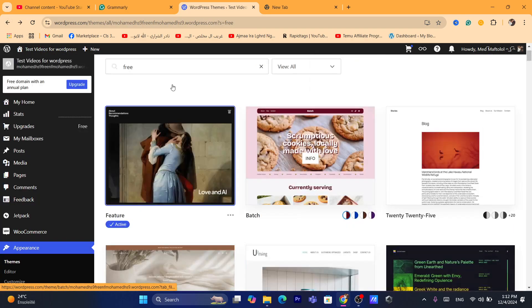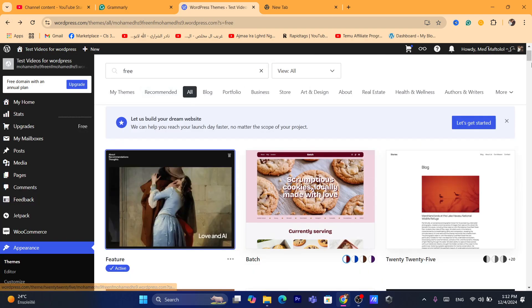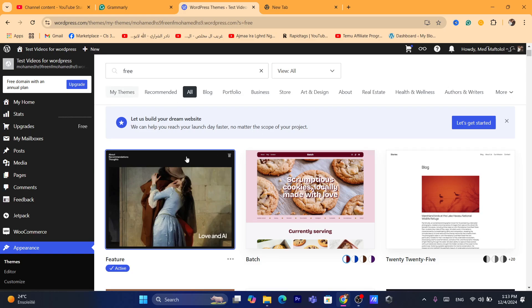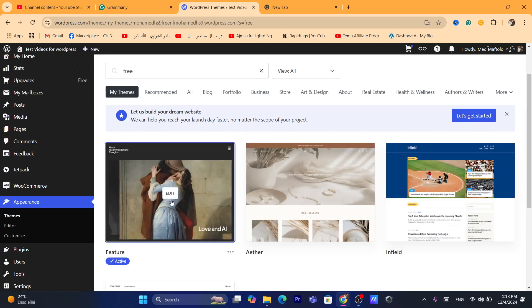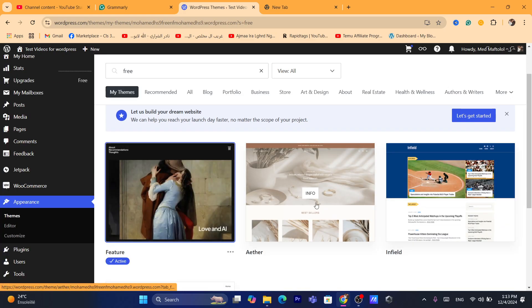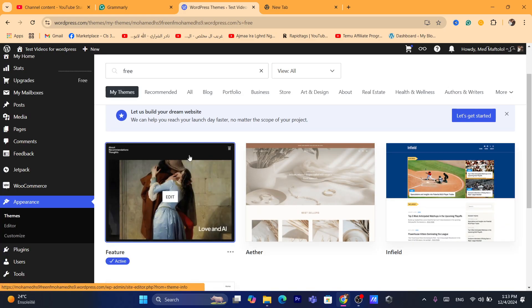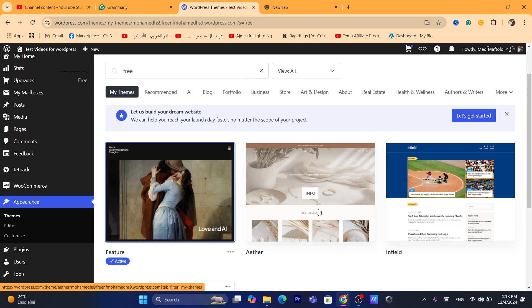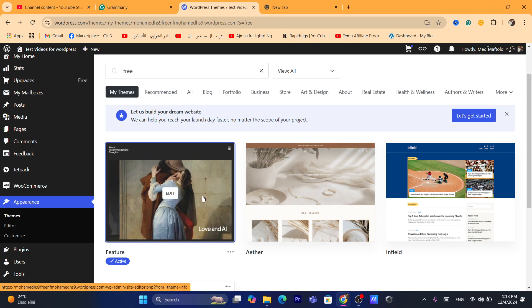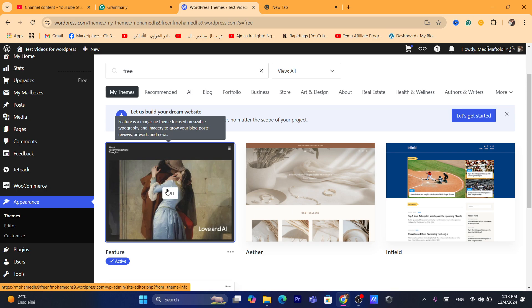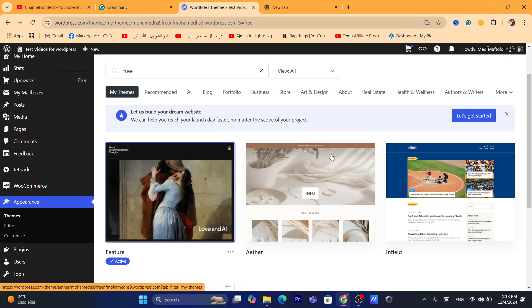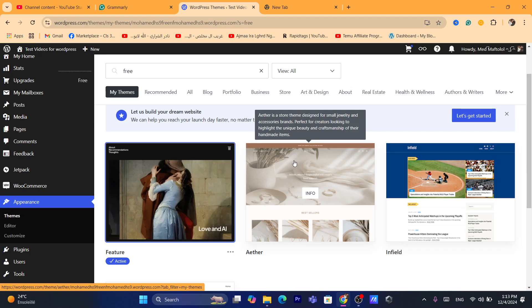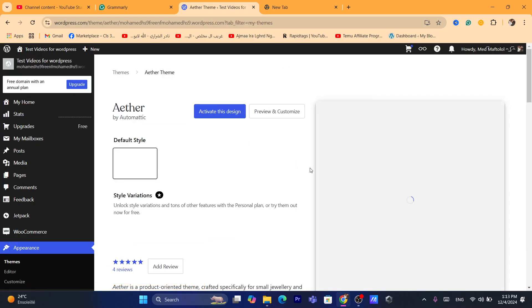Now you want to go back and this is going to be your theme. This is my previous theme and this is my new theme now. To delete the previous theme, after you change or after you upgrade to another theme, you want to go to your old theme and click on it.